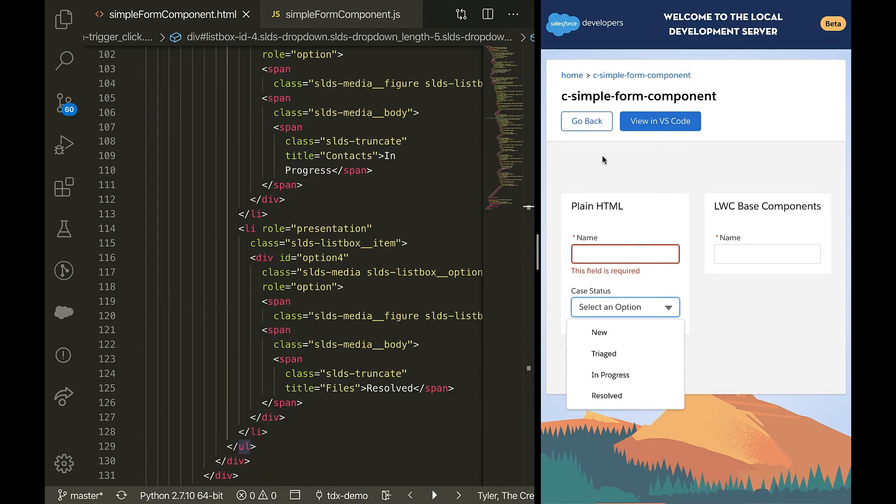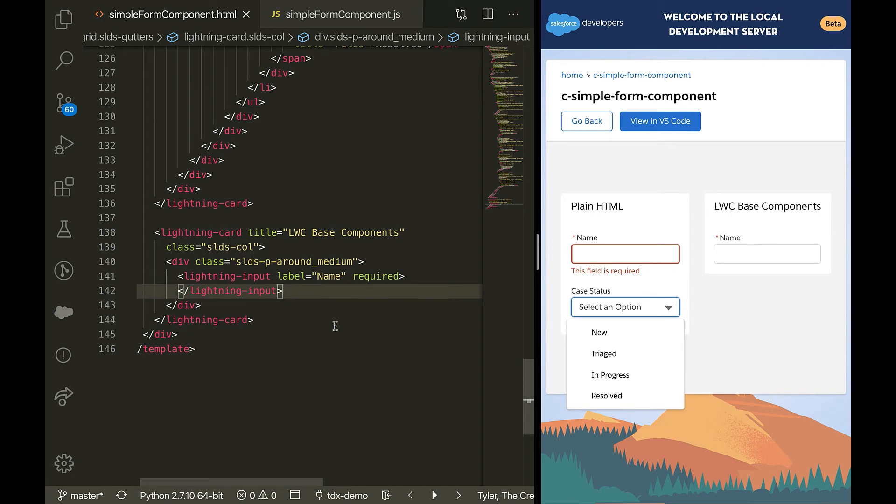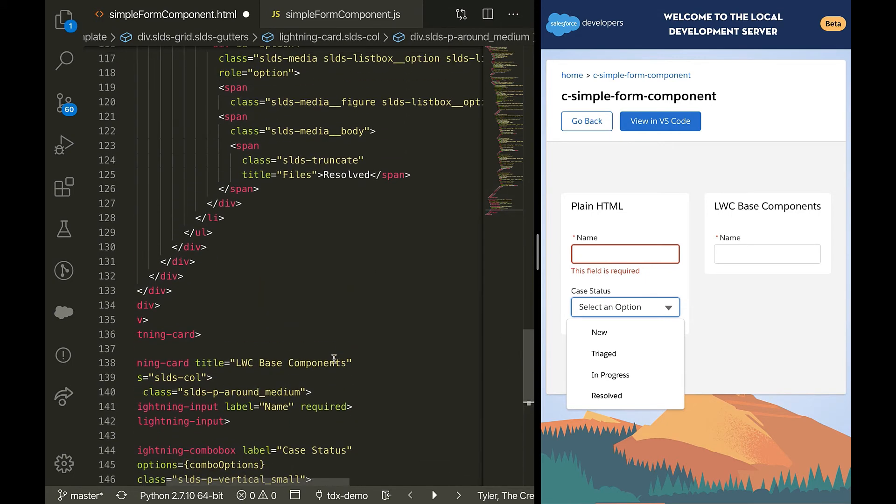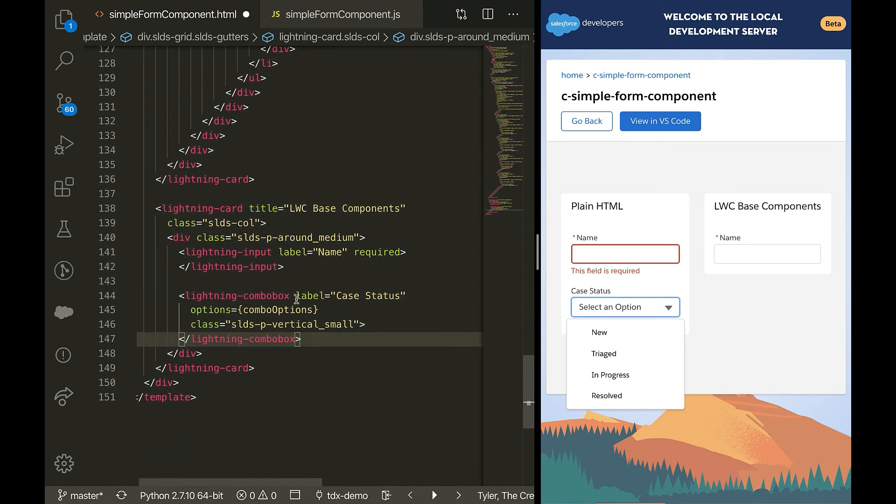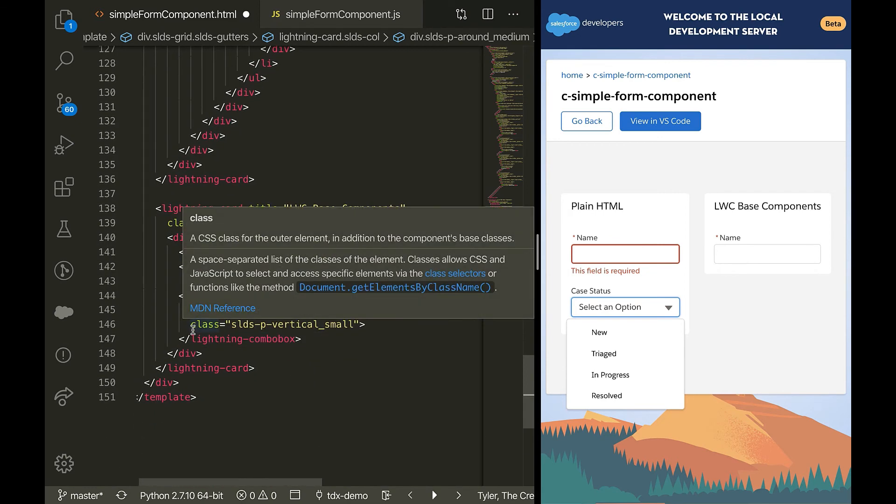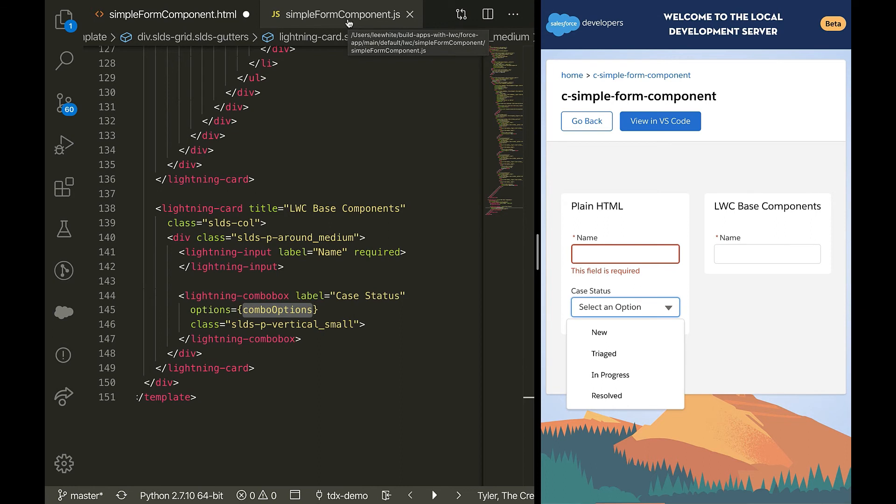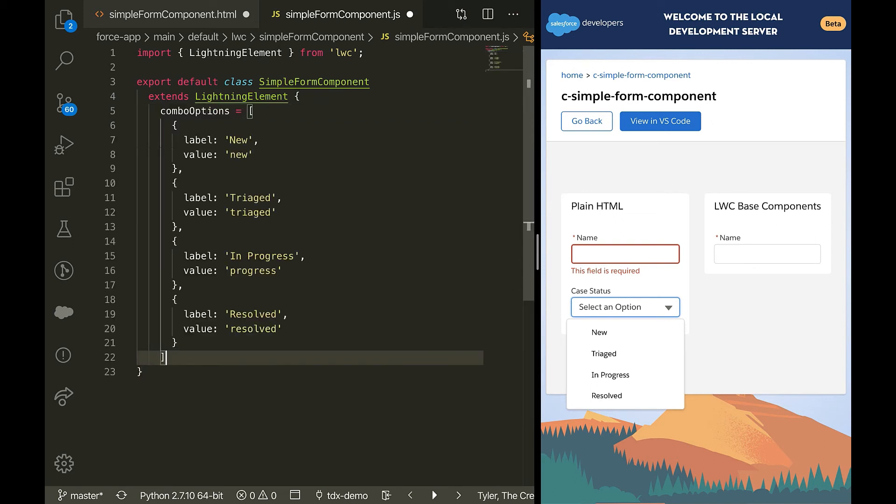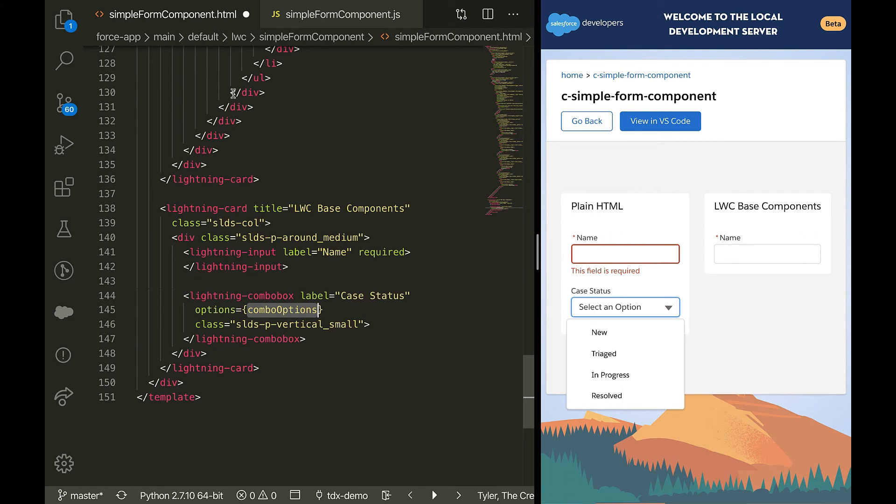Instead, if I use lightning combo box, it's much easier. Although it's not one line of code, it's pretty good. I added my lightning combo box. I pass a label and I add some CSS. And then I have the options attribute set to a variable combo options. In my JavaScript file, I define a variable called combo options that is an array with objects in it. Each object has a label and a value. I save my HTML file in my JavaScript.